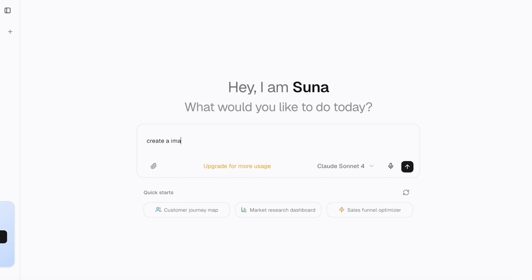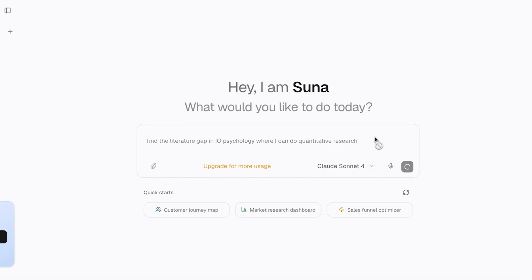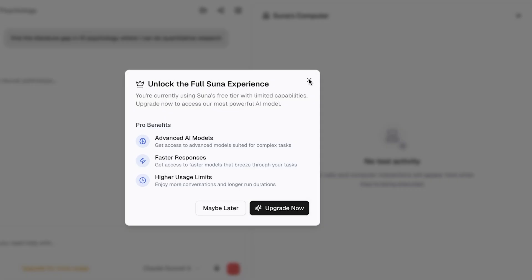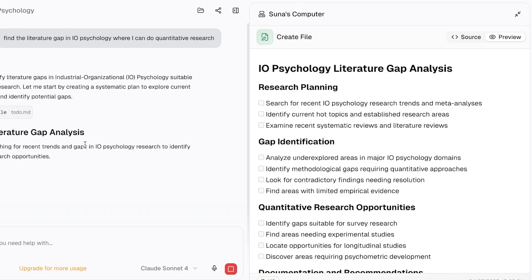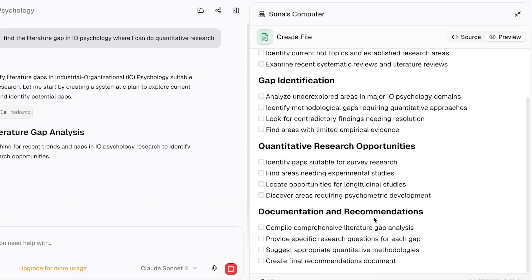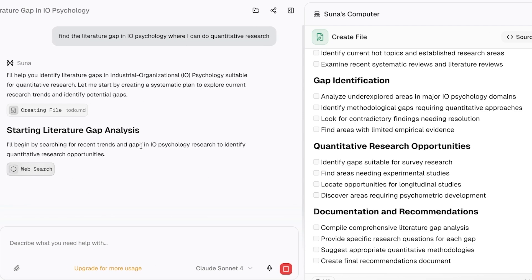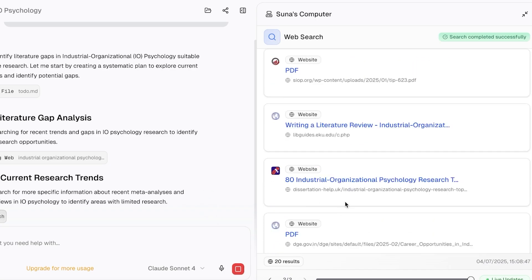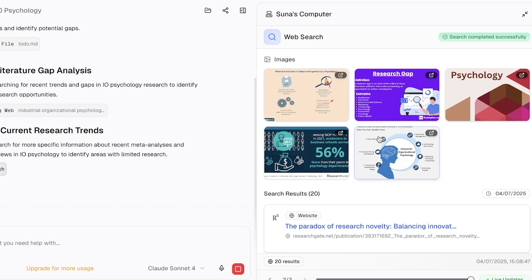For example, I asked it to find the literature gap in IO psychology where I can do quantitative research. This is actually a pretty complex query because it combines elements of research and browsing the web. Using their basic Claude model, it does the analysis on the right, creates a file covering gap identification, research opportunities, documentation and recommendations, and shows search results it gathered — which is really helpful for citations.